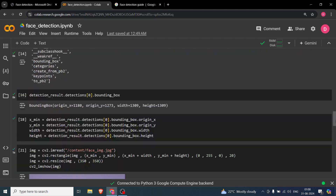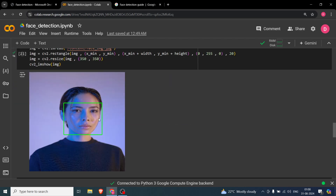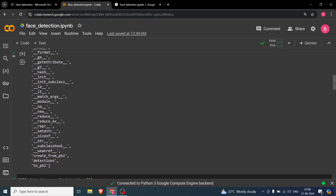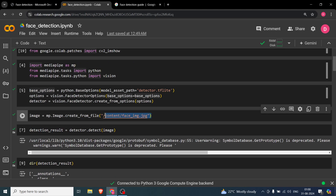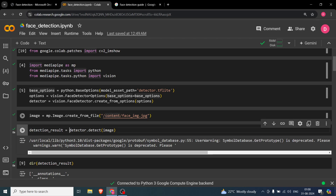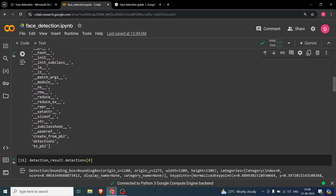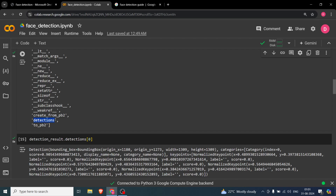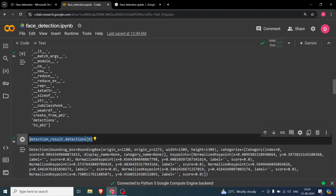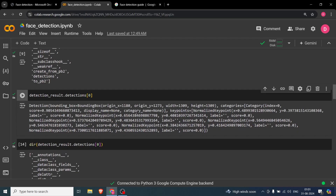After that, we load the image — this is a woman's face. The original image does not have a bounding box on it. This is the face image we are feeding into the model. To run detection, you call detector.detect() and pass in the image. The result is saved in detection_result.